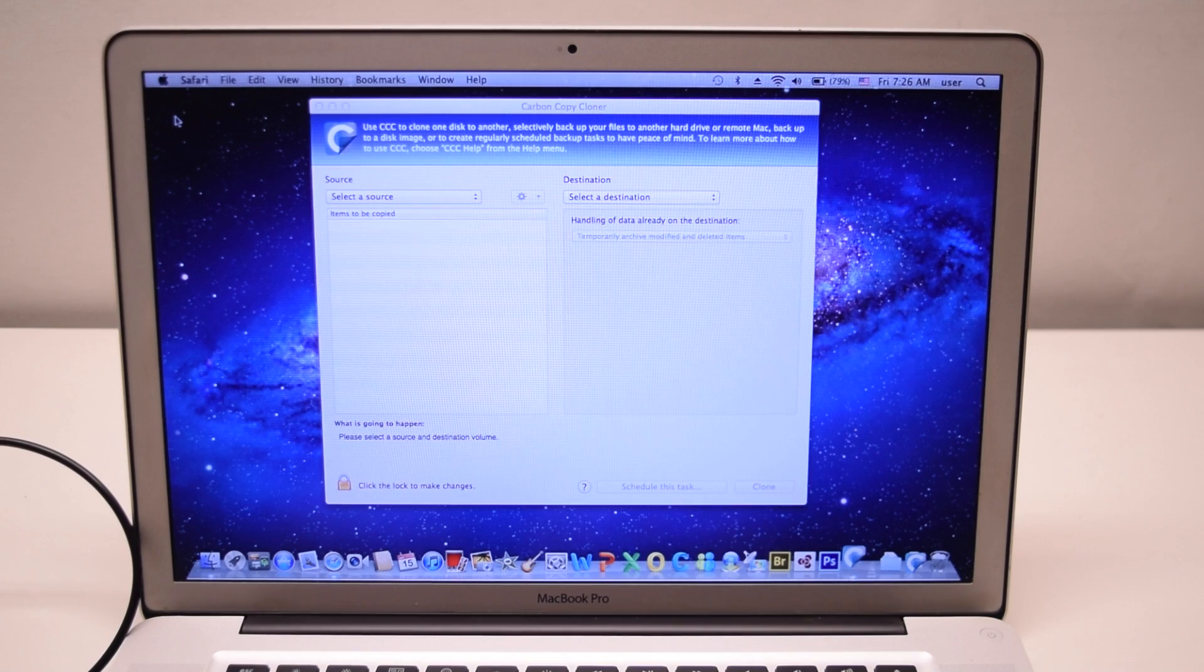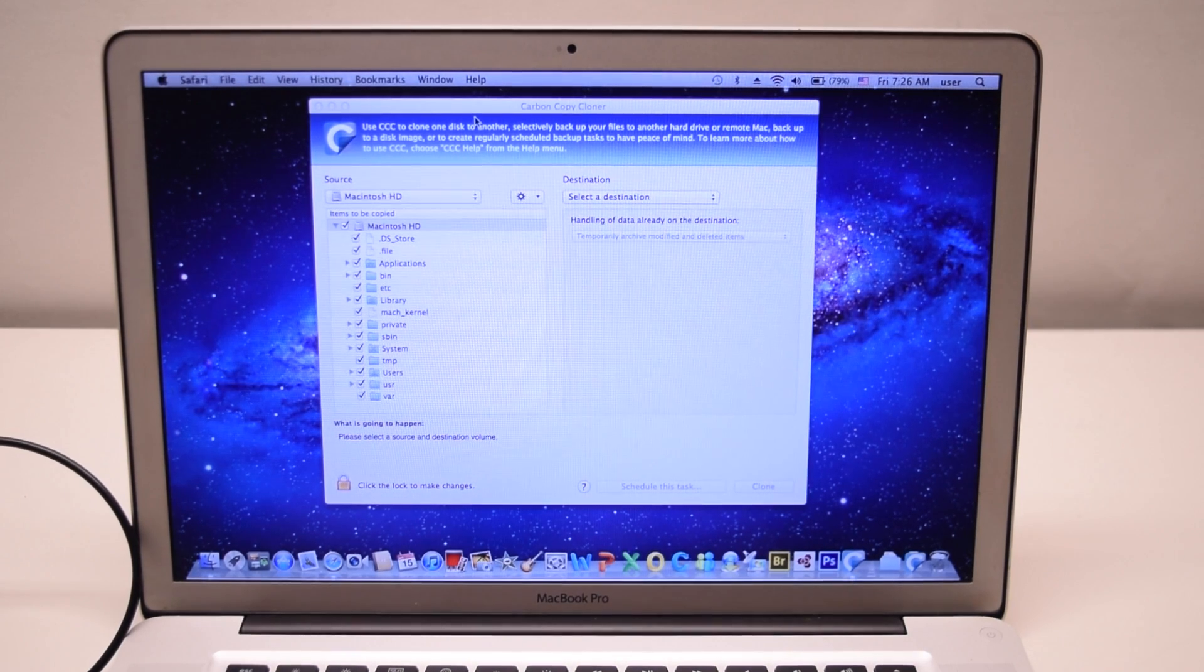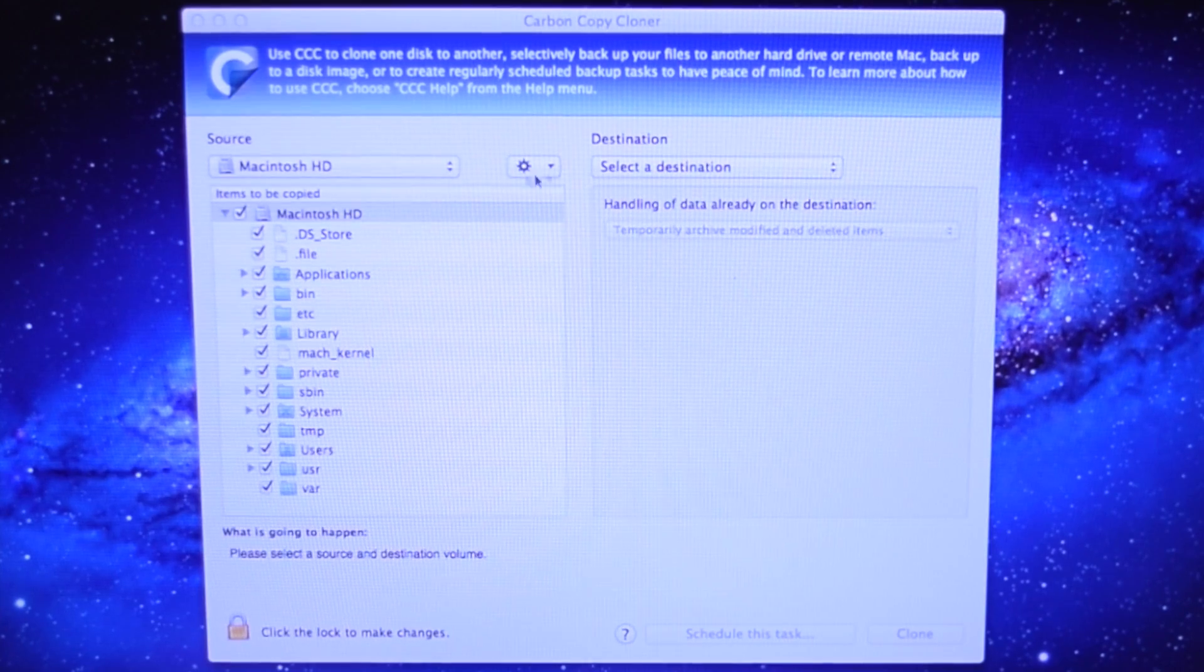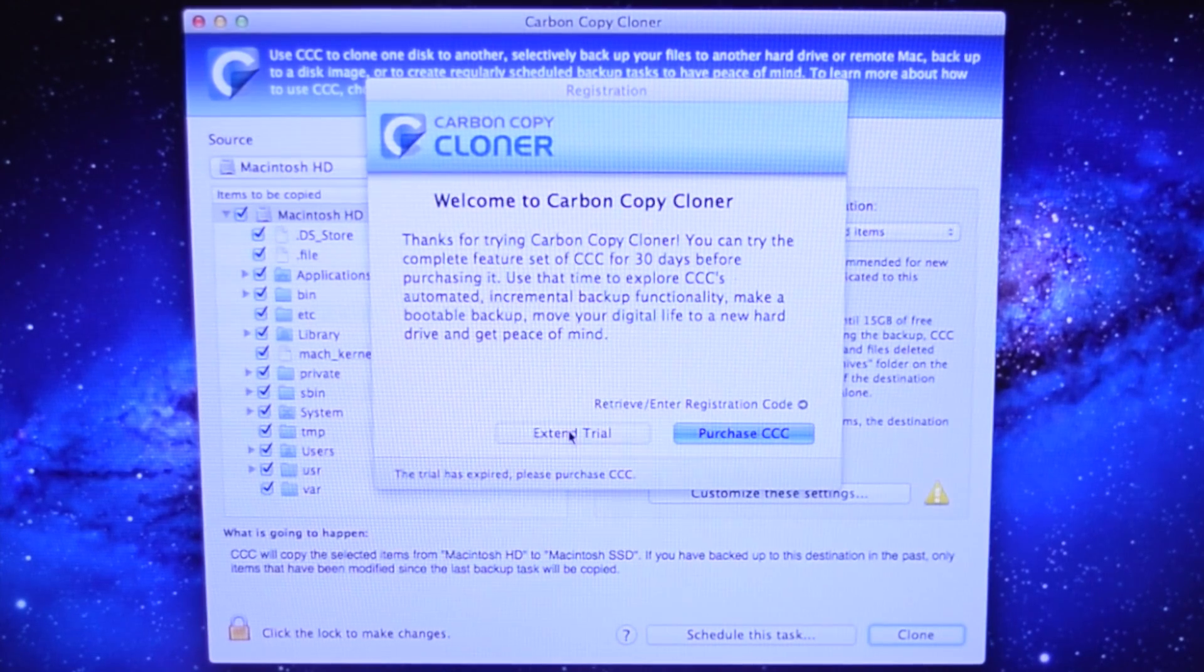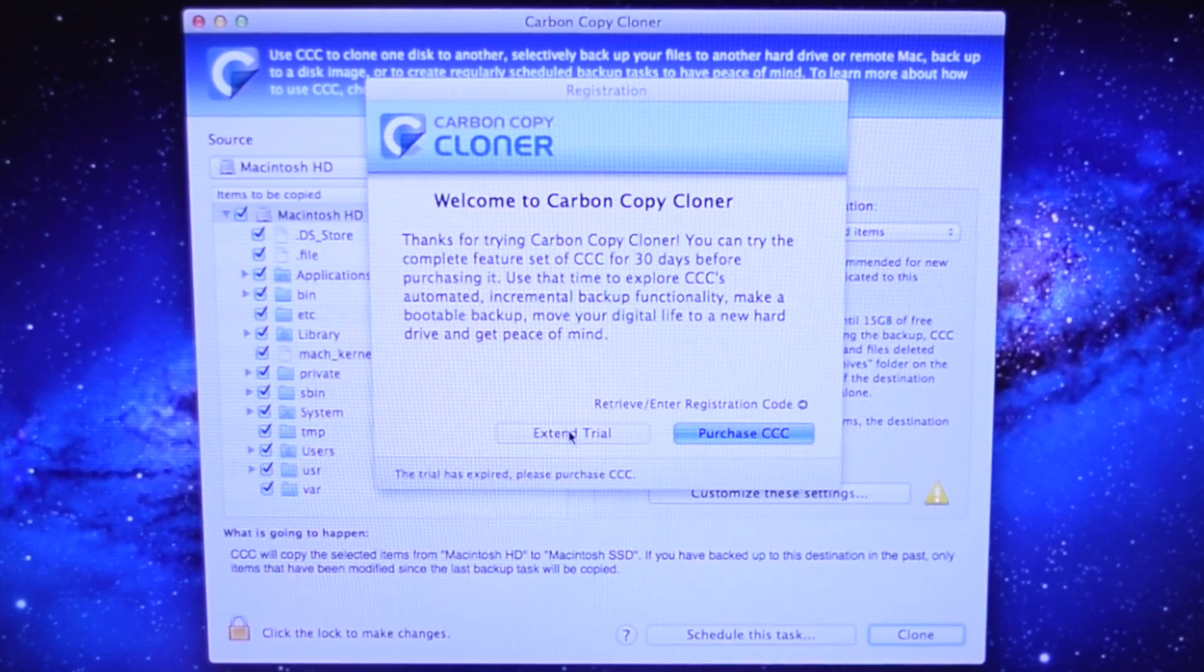Carbon Copy Cloner is a 30-day free trial software. This will cost you nothing. When prompted, click Extend Trial.